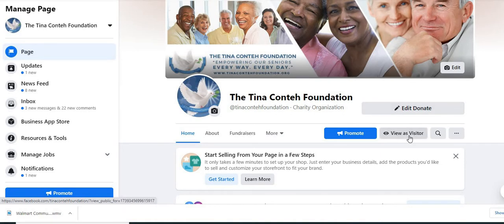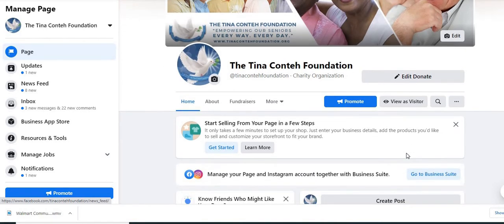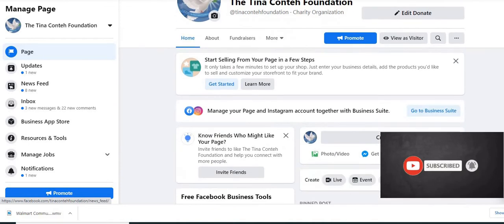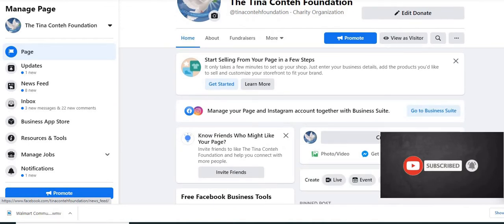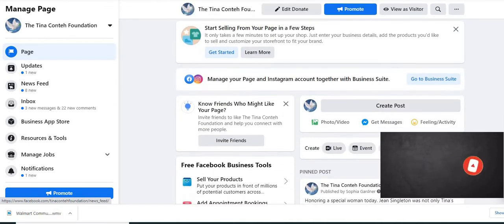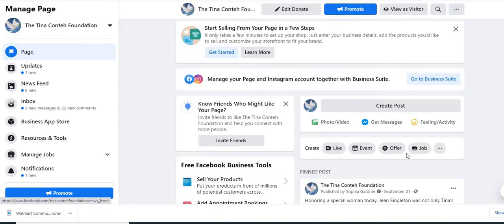Today, we're discussing Facebook ads. And in this video, I'm going to show you how to set up or how to create a Facebook ad for your nonprofit organization.